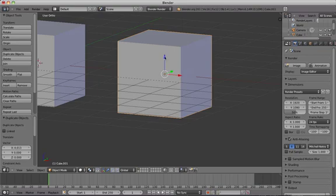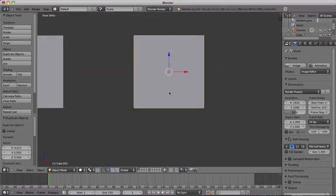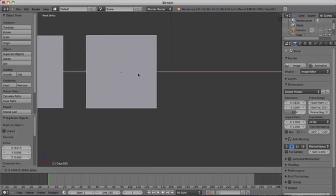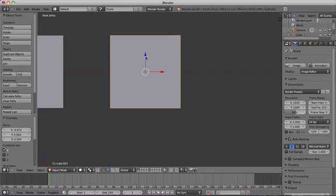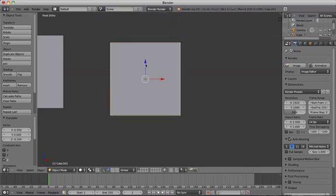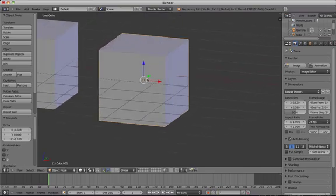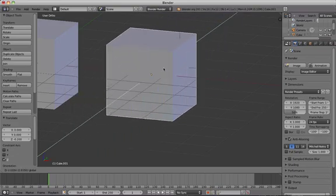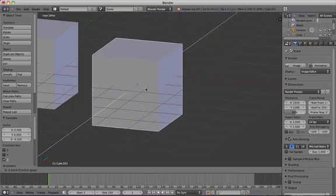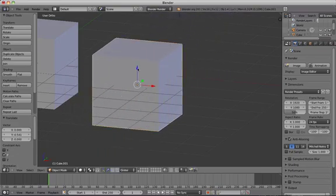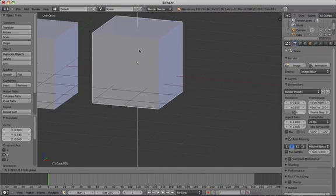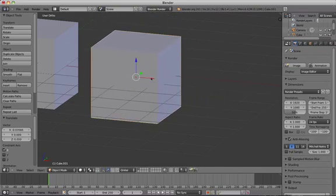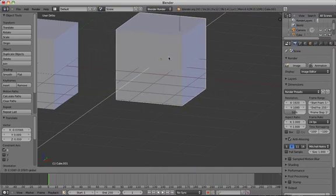So when you're in front view, the X arrow on the gizmo moves your object left and right. The Y arrow moves it up and down, and the Z arrow moves it closer or further away from you. So click and drag on one of the arrows to move the object in that particular direction in 3D space.